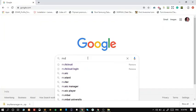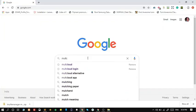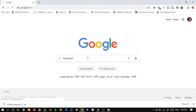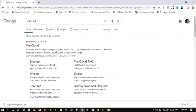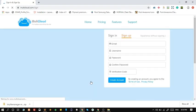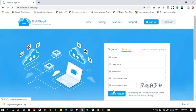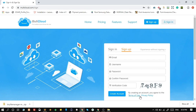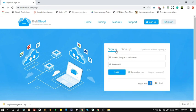Search for Multcloud and click on first link. Click on sign up. You can fill the form to sign up, or you can directly login with Google or Facebook. I'm logging in with my Google account.